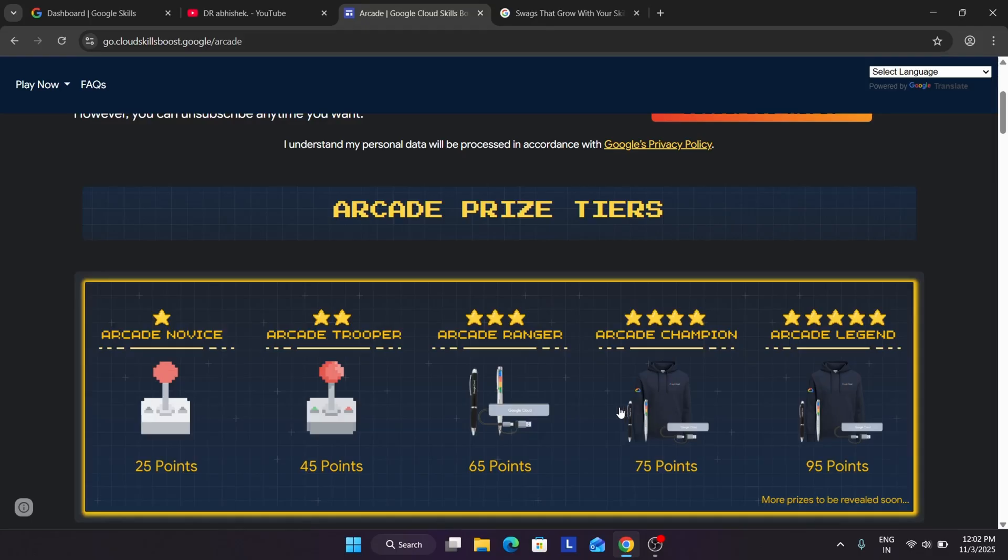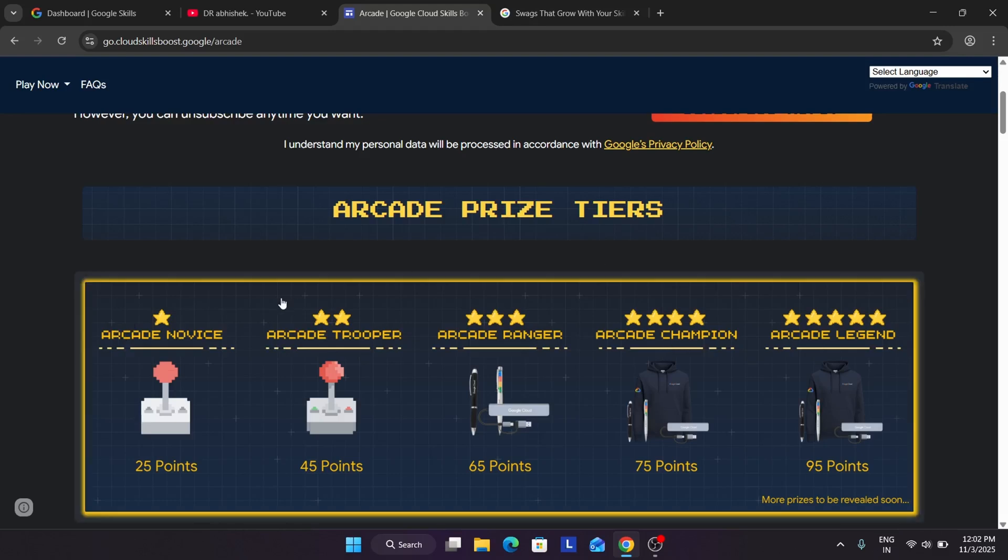Even if you had, let me explain with a raw example, if you have 100 points, then also you weren't able to claim the 25 point swags. That was the earlier criteria. Due to which people used to create multiple accounts. You can see one, two, three, four, total five tiers are here. So people used to create five or even more accounts to get all the swags.